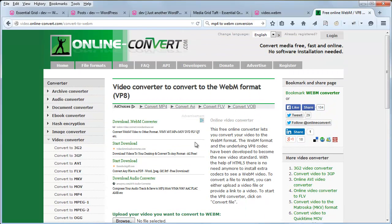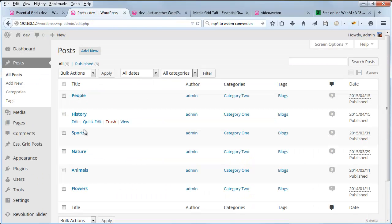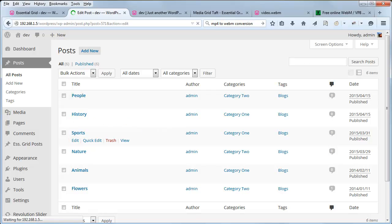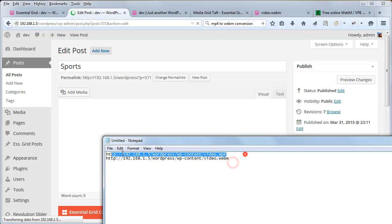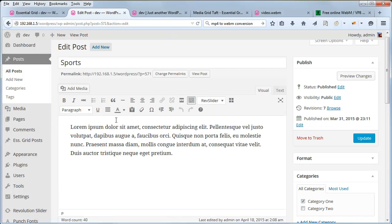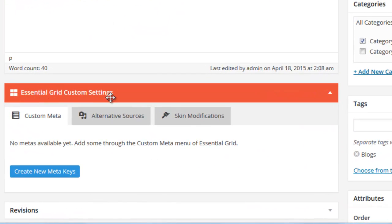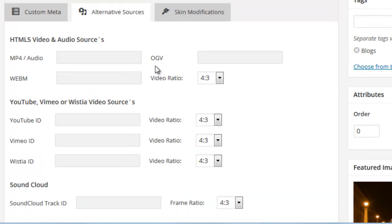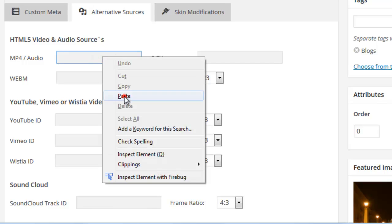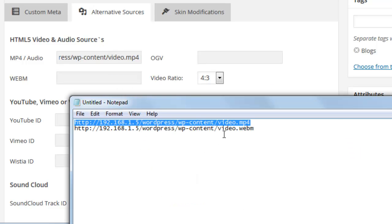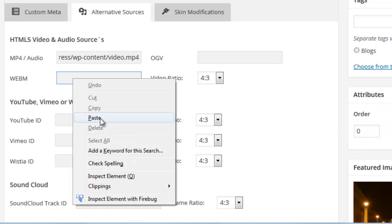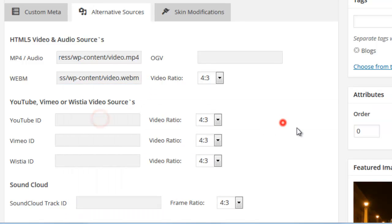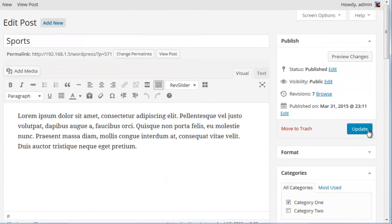So let's go ahead and add those video URLs to our sports post. Essential Grid Custom Settings, Alternative Sources, HTML5 Video, MP4, and WebM. And then update the post.